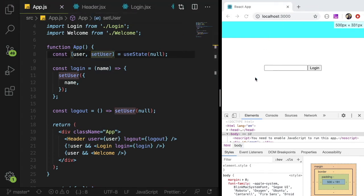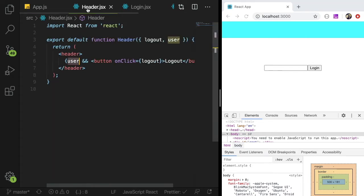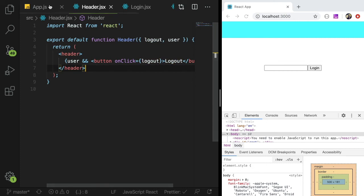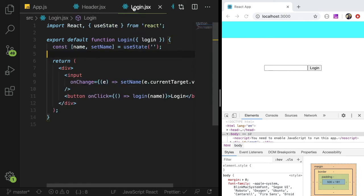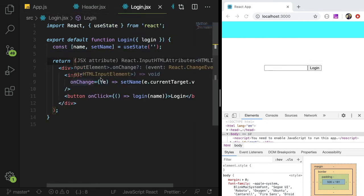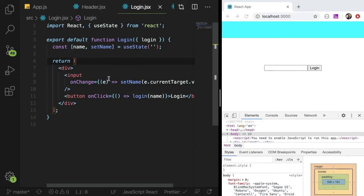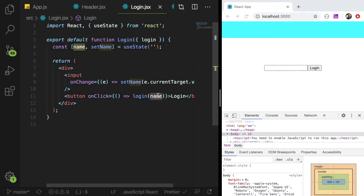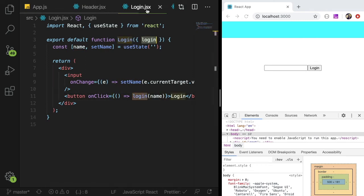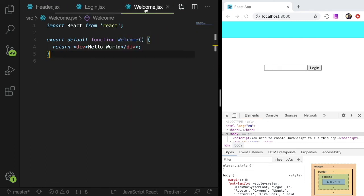Basically the header is this blue header here and it just shows a logout button if the user is logged in. And look at this, it just has a button and we click it, it calls a logout function. The login page is just a page that has a simple input box. And when you type into it, we keep track of some state. And then finally, if you click the login button, it basically uses that name state and passes it to a login function that is also passed in as props.